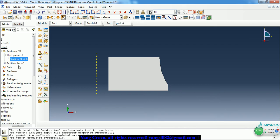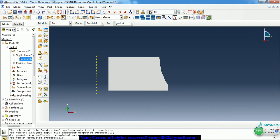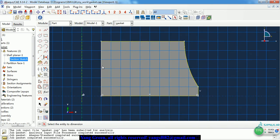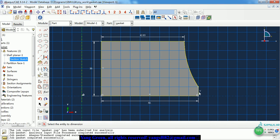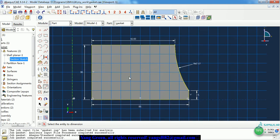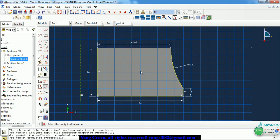We can edit the part section. This is the dimension — it's a simple sketch. Here are all the dimensions, and you can make it using this as a reference.